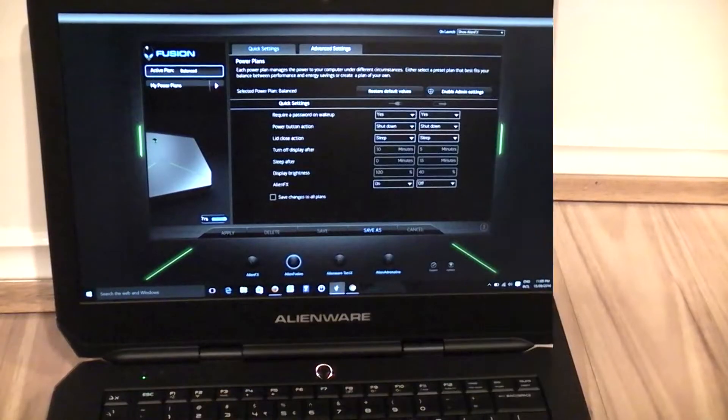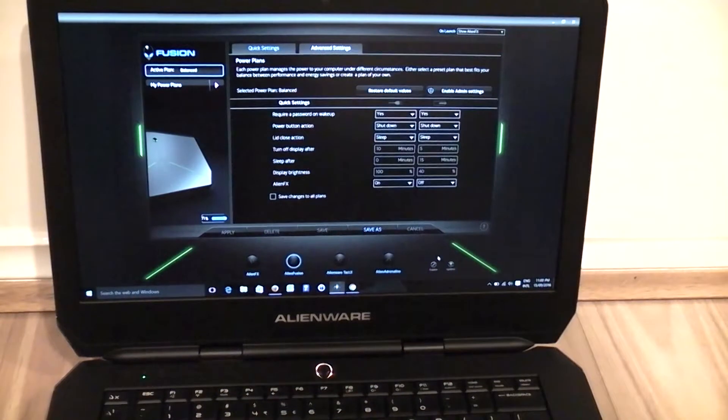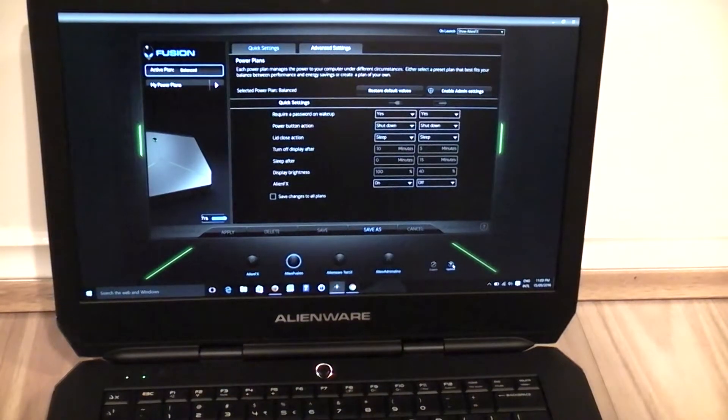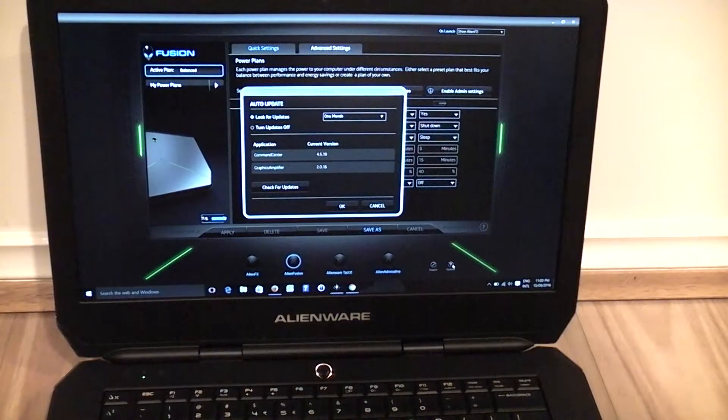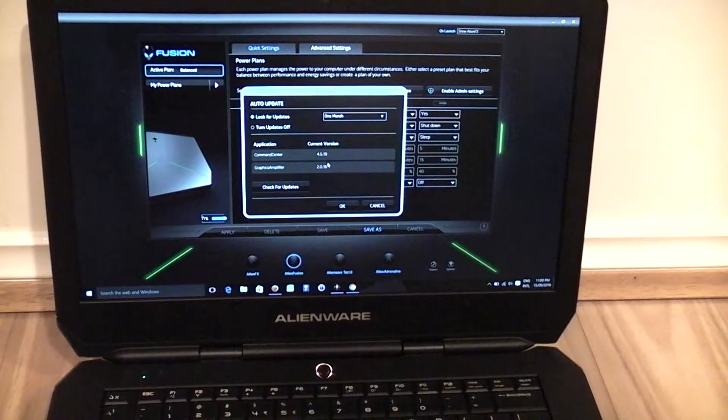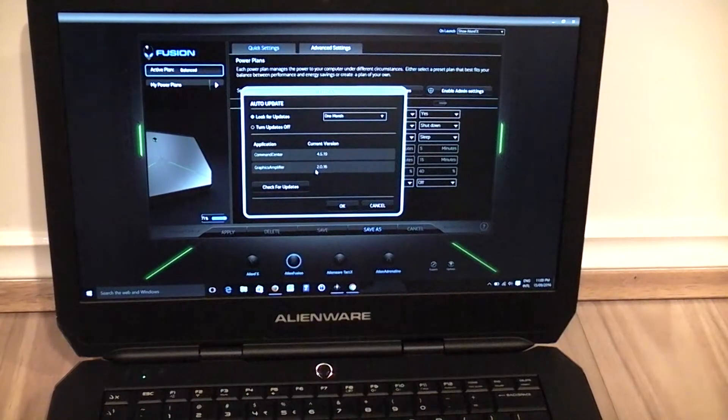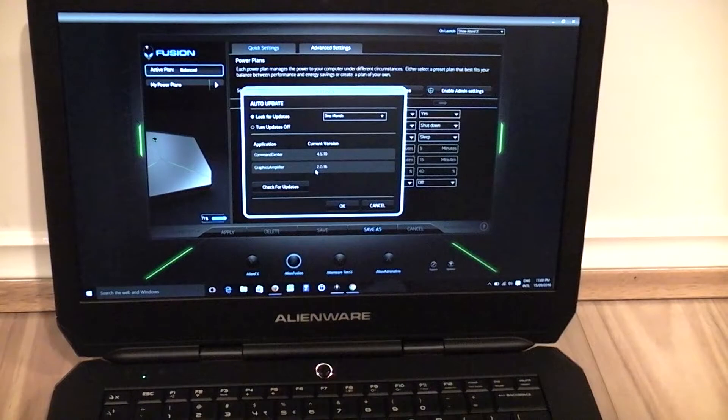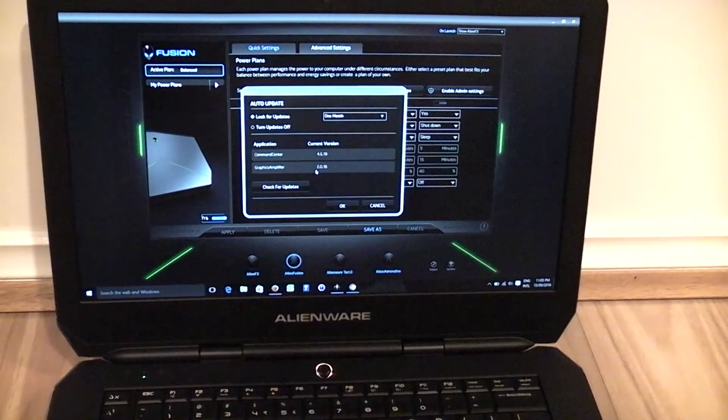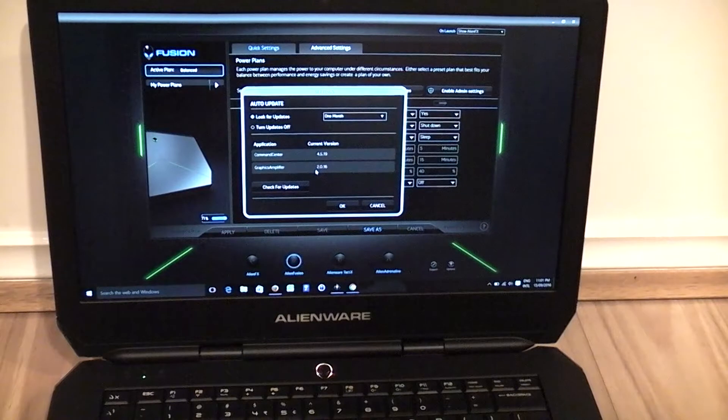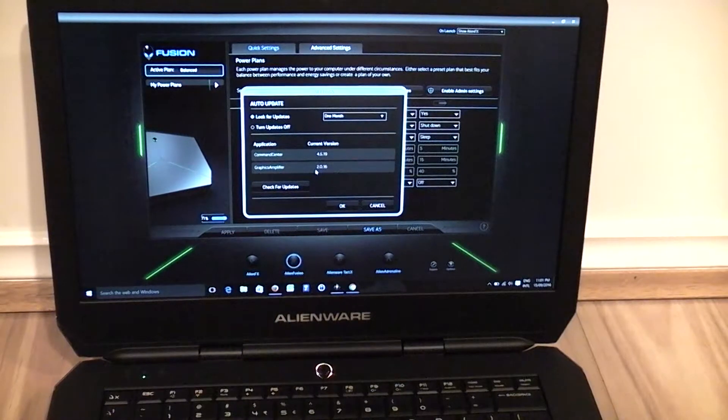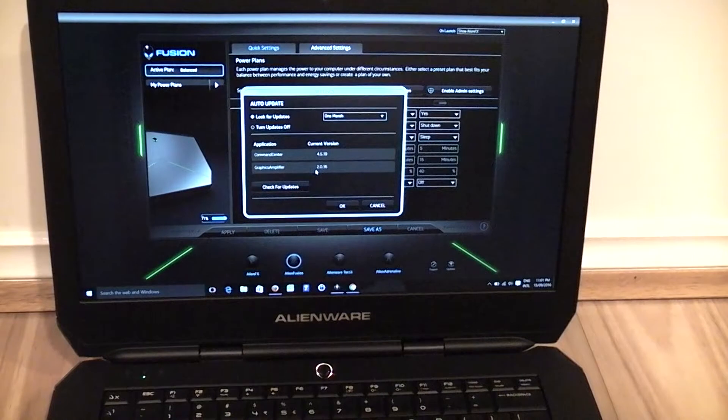So I did contact Dell support regarding this issue. Initially they just asked me to check that I've got the latest command center version, which I do. Then they actually advised that I upgrade my BIOS and then reinstall the whole Alien command center.